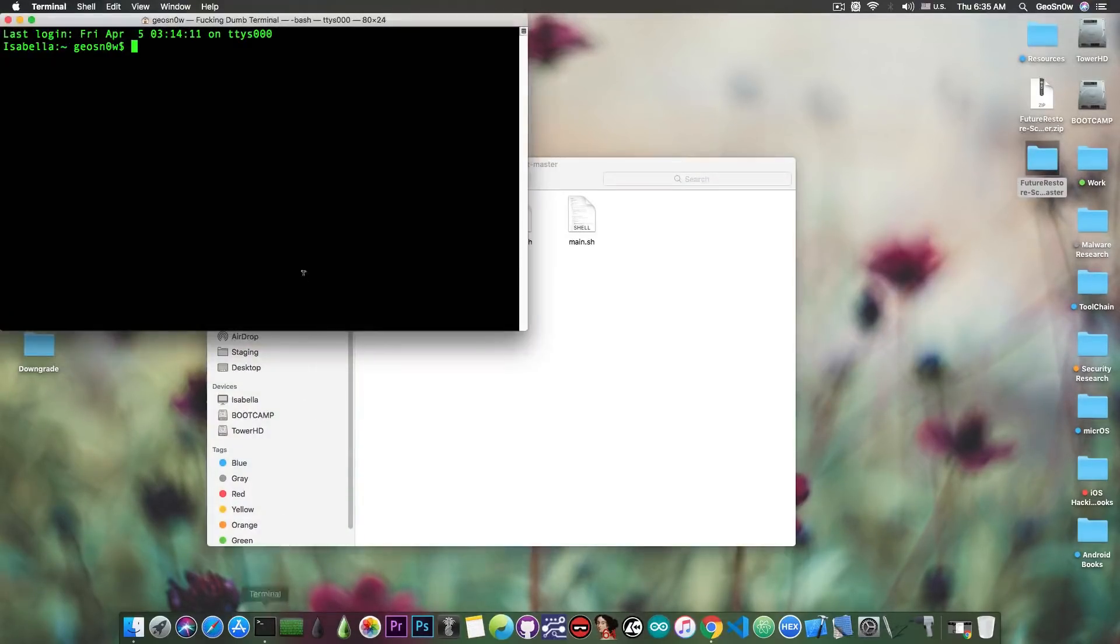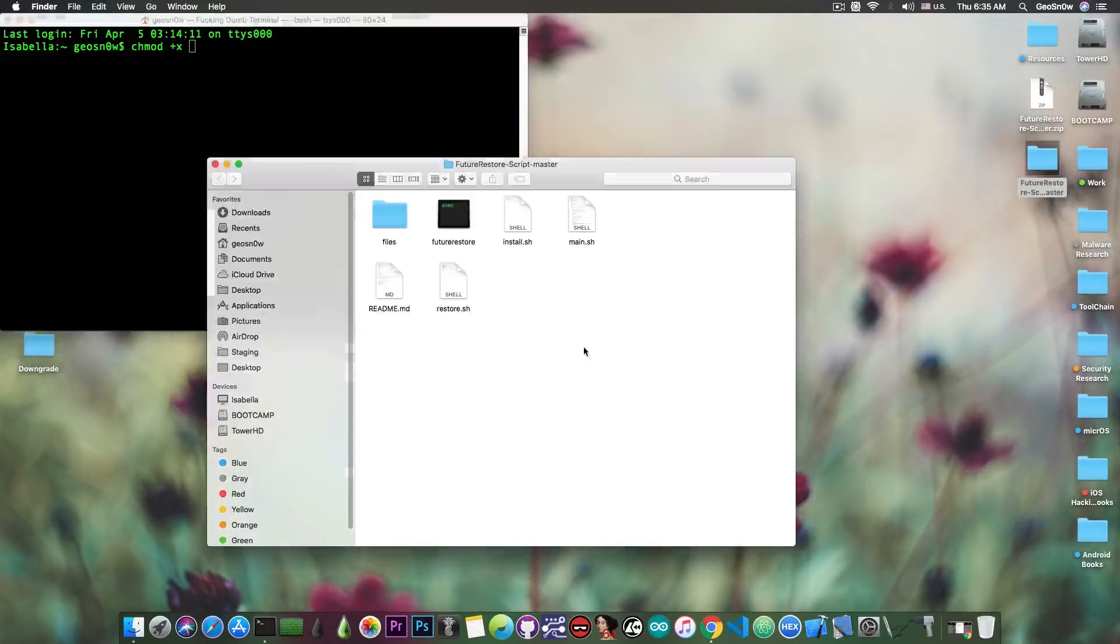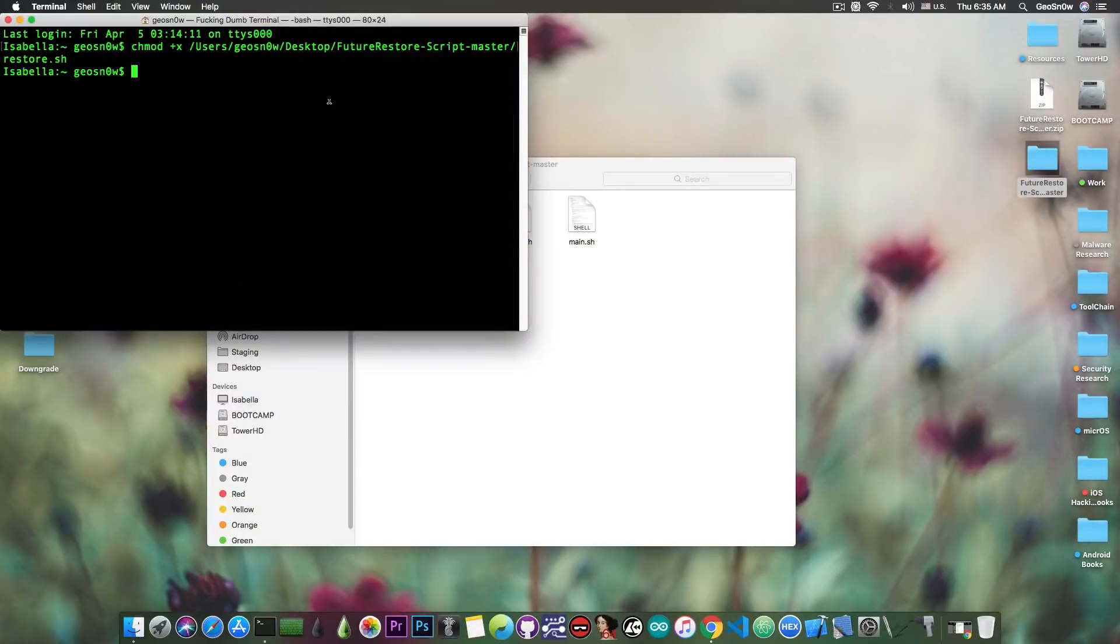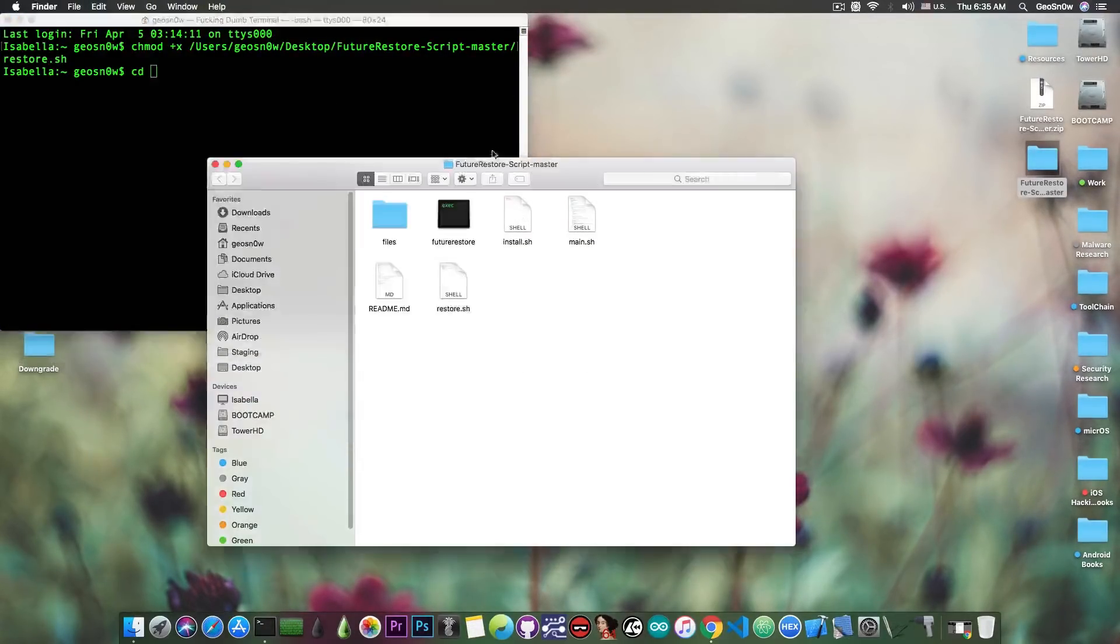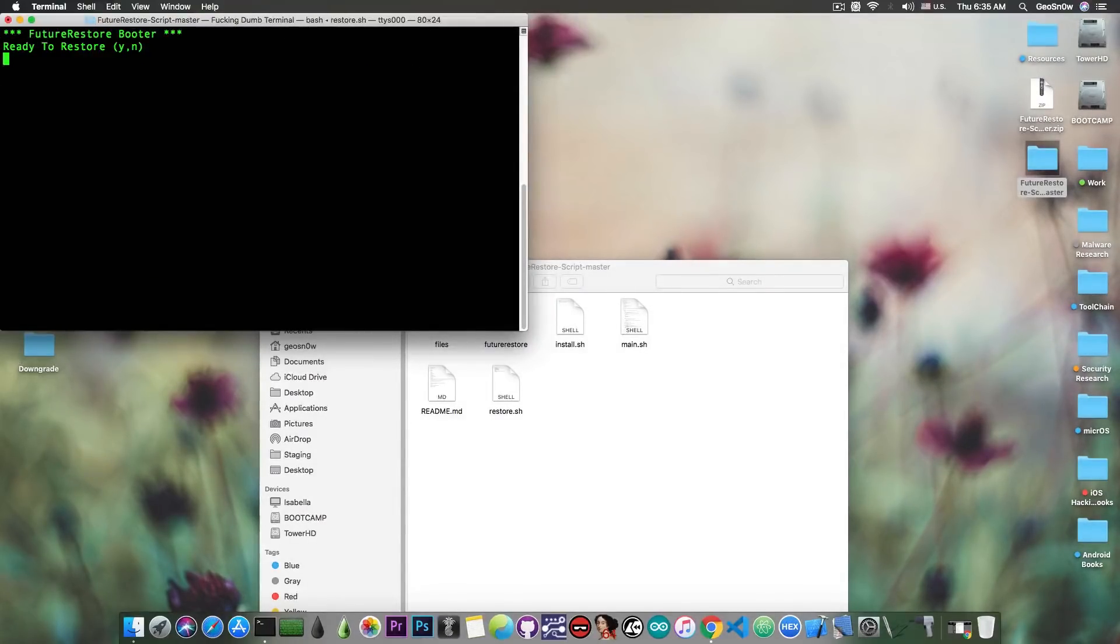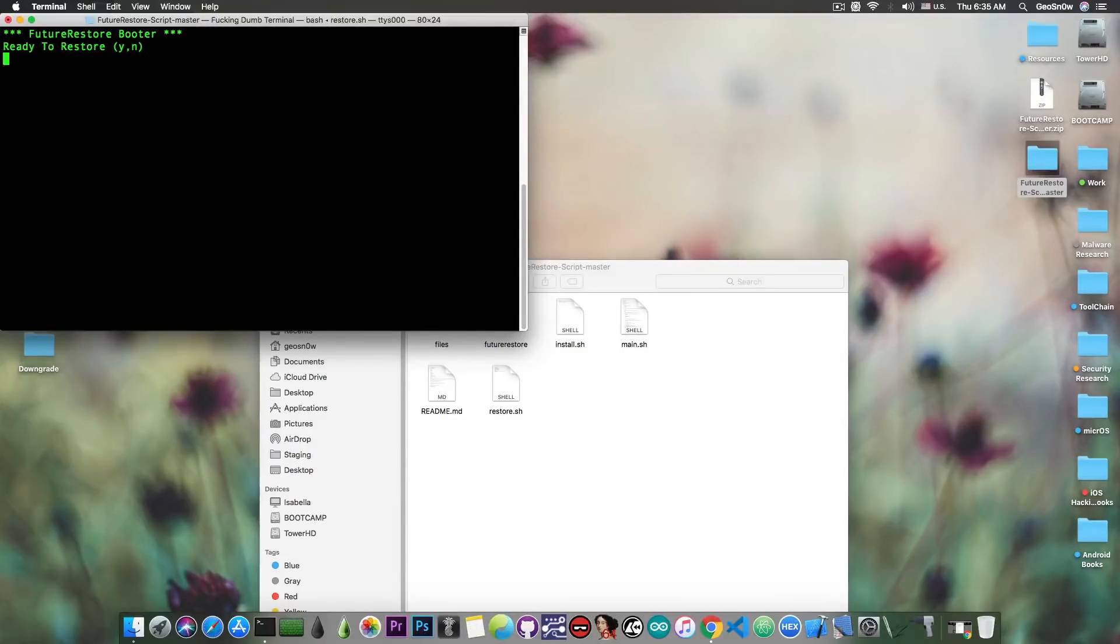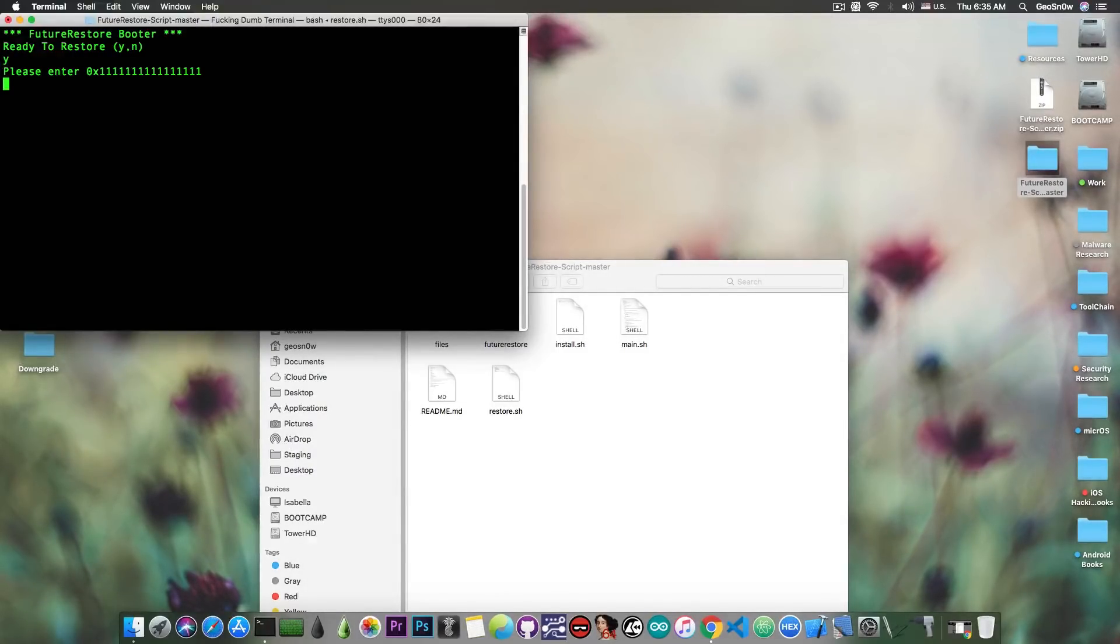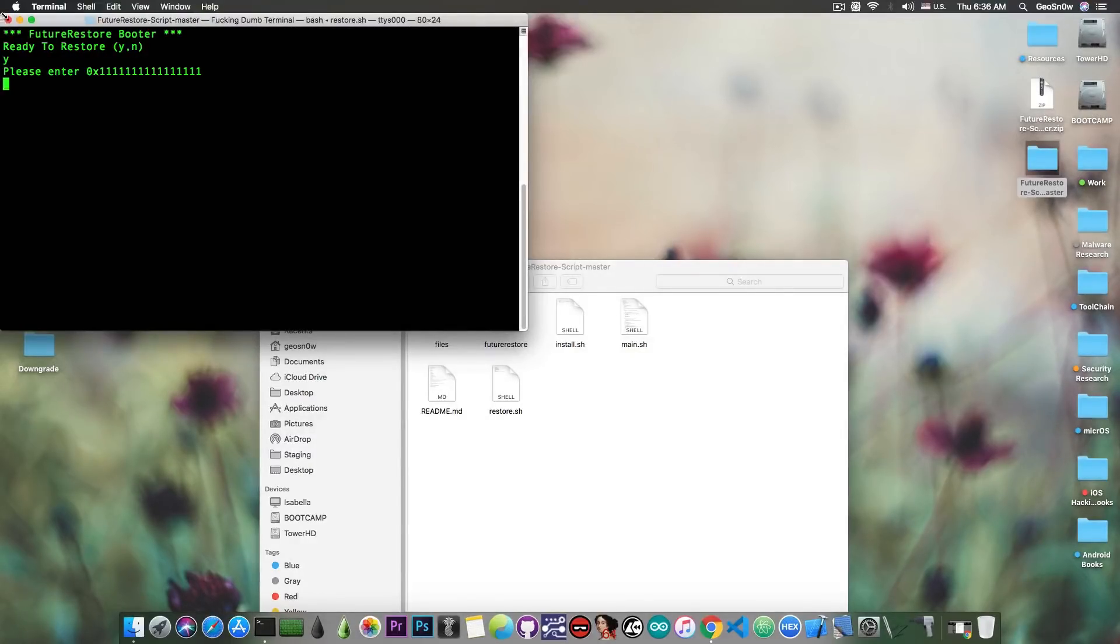So when you do it, you just have to chmod plus x the script in here, restore.sh, and then of course you have to cd into this folder in here and run ./restore.sh, and of course it will start everything for you. For example, it will ask you if you're ready to restore, you press Y, and of course it will ask you to enter the generator. You enter it, connect your device, and it will do everything for you.